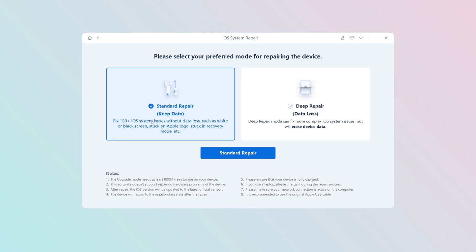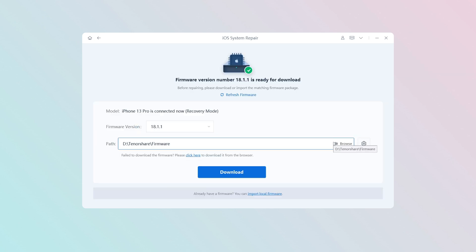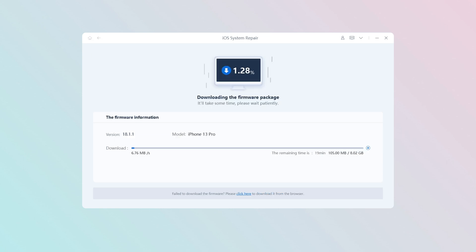Select standard repair, which will not lose your data and can solve most system problems. The software will prompt you to download the corresponding firmware to fix the iPhone system problem. Wait patiently for the download process.